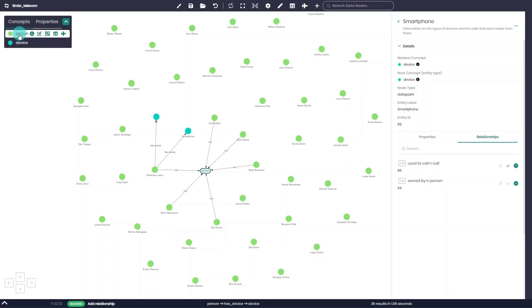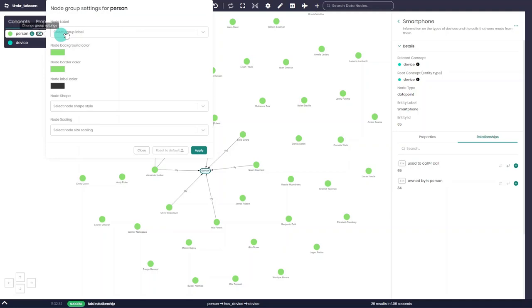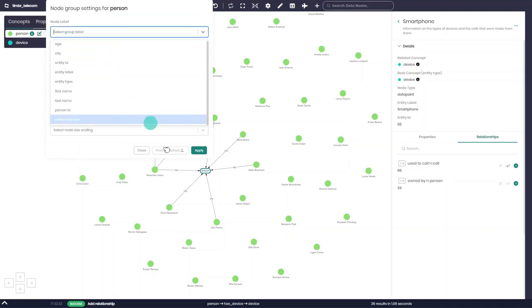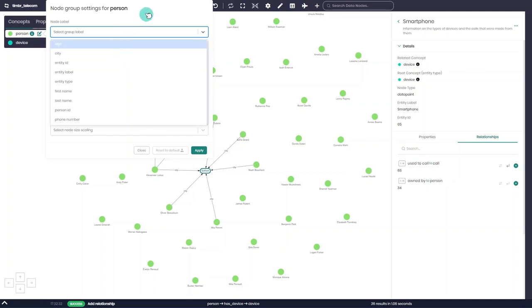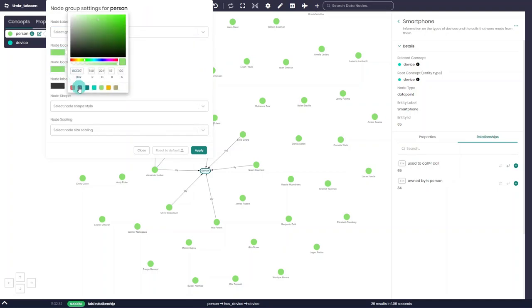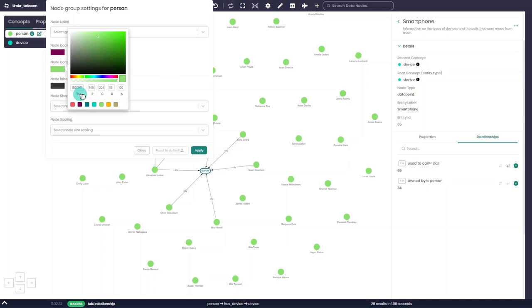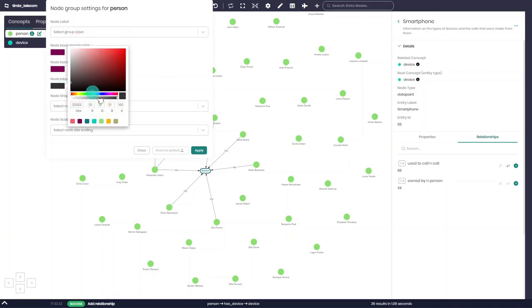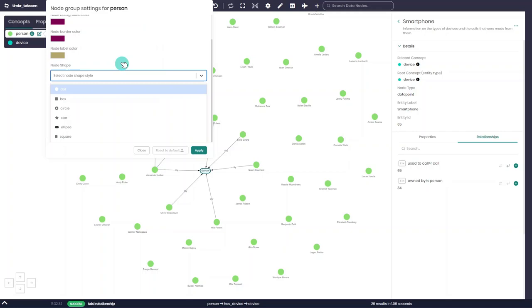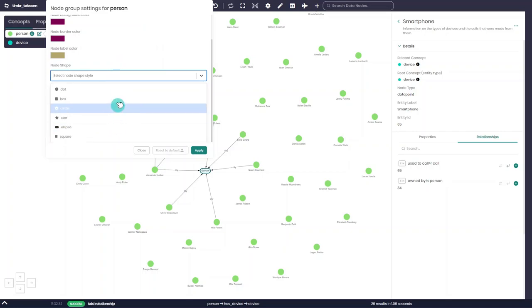Firstly, when hovering over a concept group, we can see that the concept group settings can be edited. For example, instead of all our nodes from this concept having the default entity label, we can edit that label and change it at any time. We also have the option to change the node's background color, border color, and even the label color. If we'd like, we can also change the concept group shapes to better distinguish the concept nodes from other nodes on the graph.